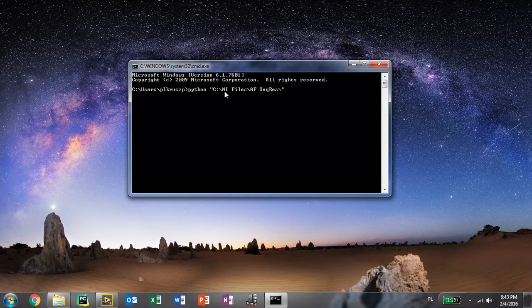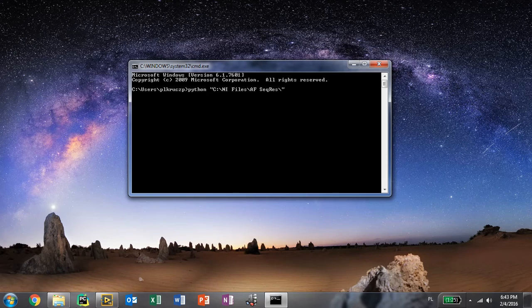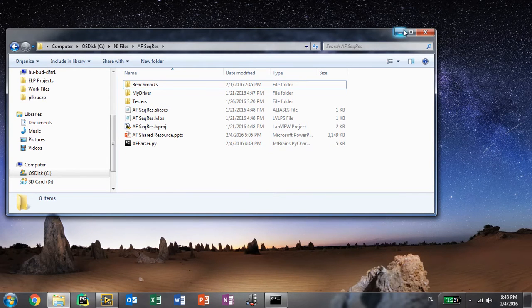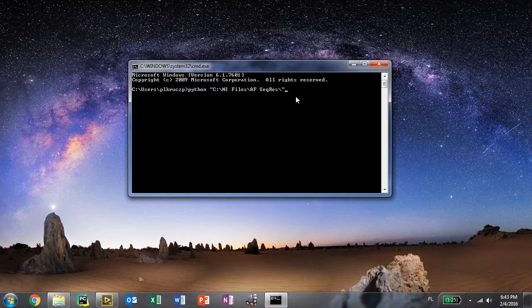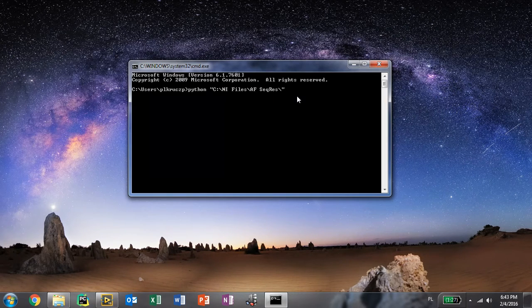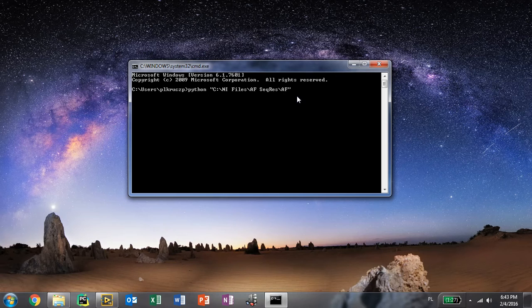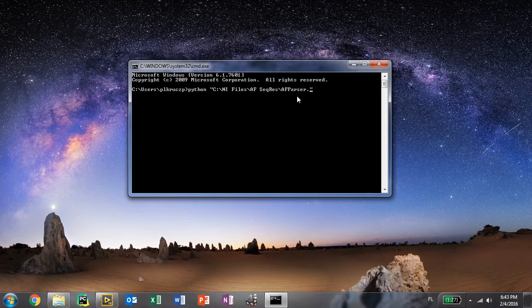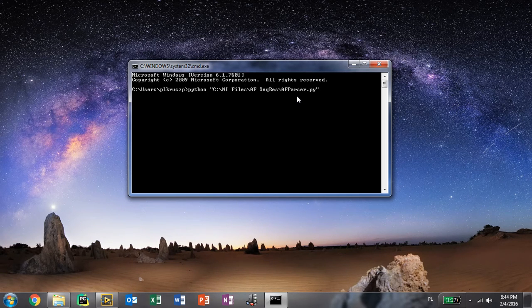The name of the script is afparser.py. We need to provide that. Once we click enter.